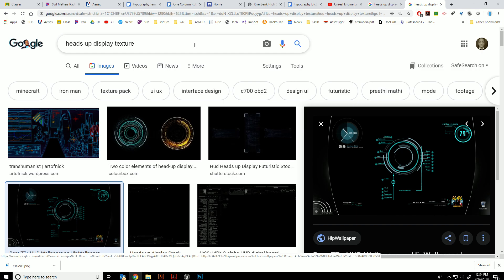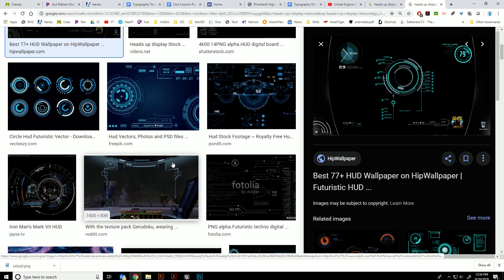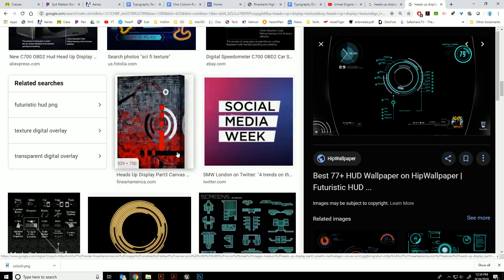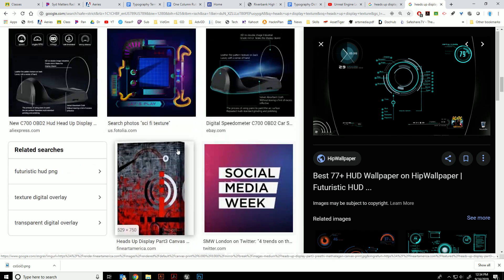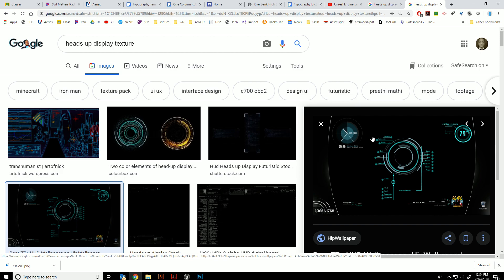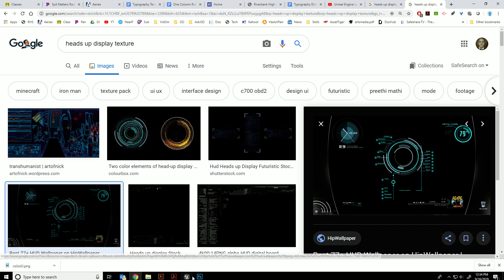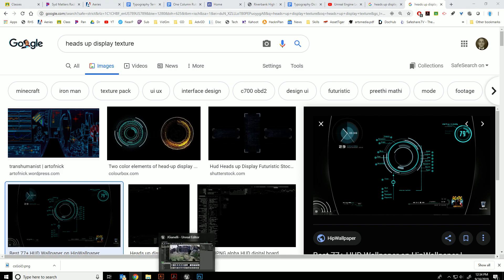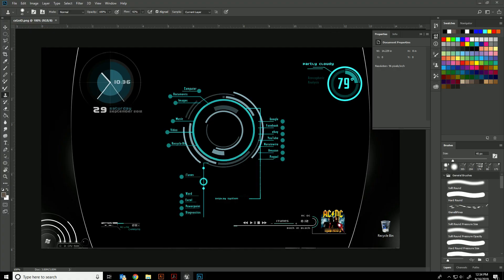I just looked up 'heads-up display texture' and you can check out Bing images too—they might have better options. But I found this one and I'm going to save it and open it in Photoshop.